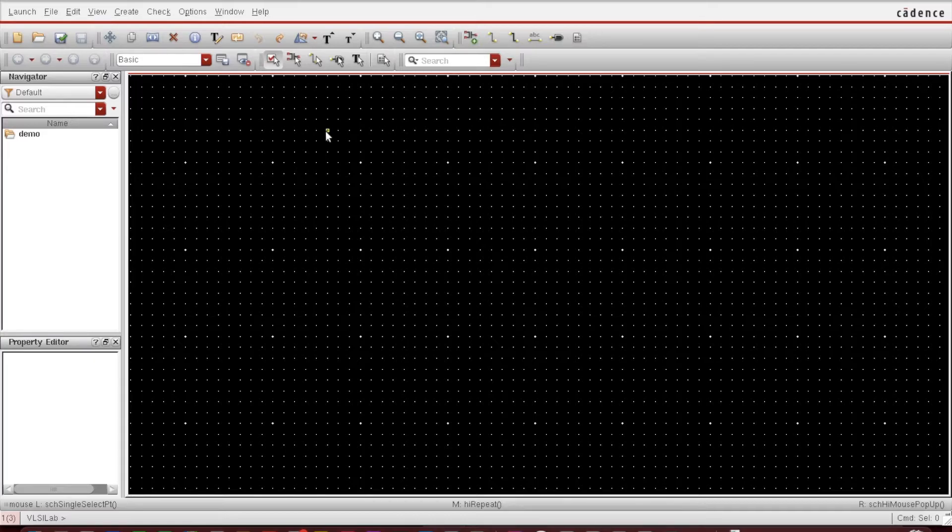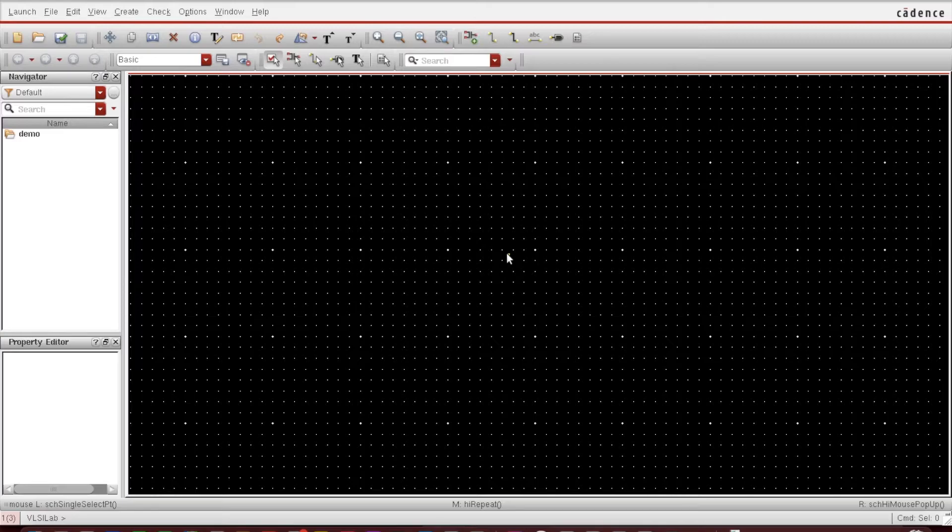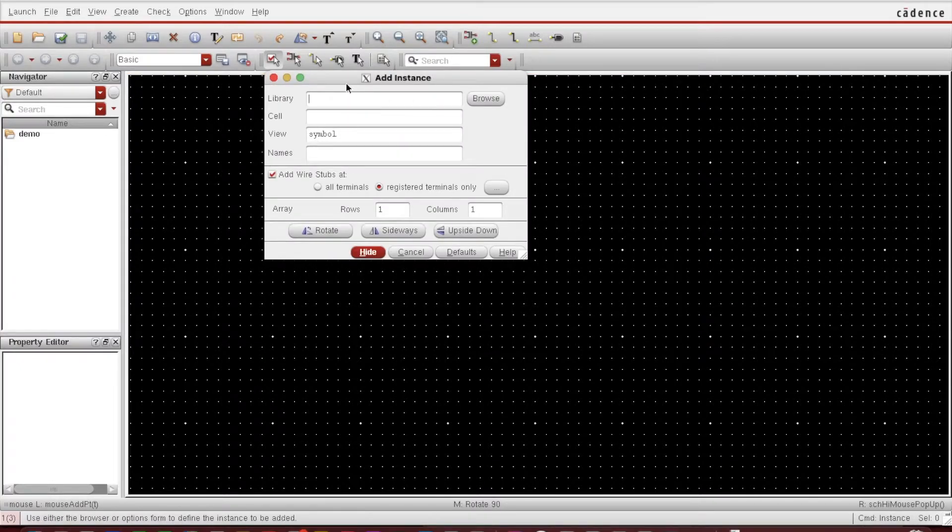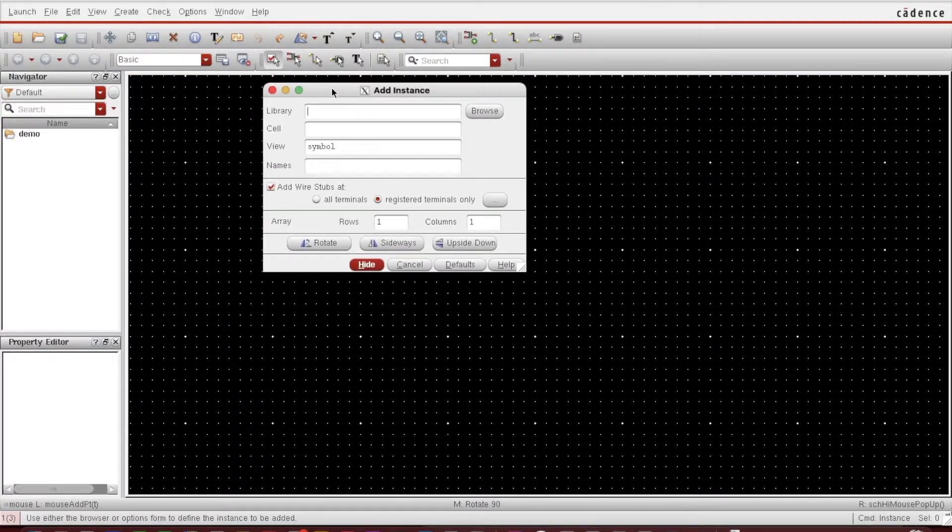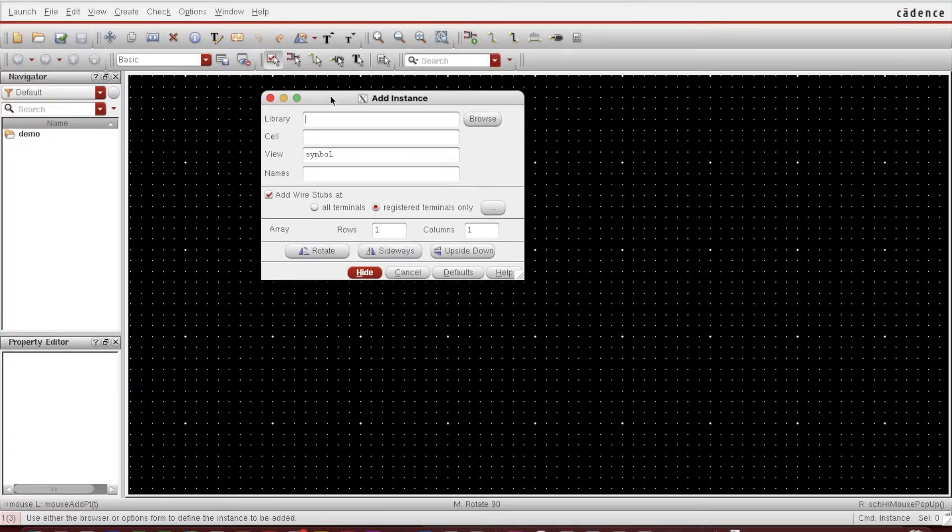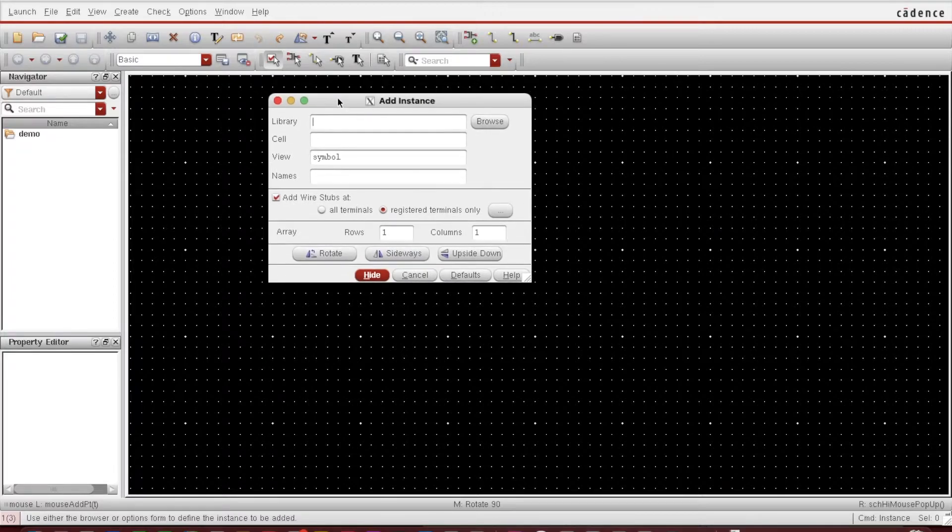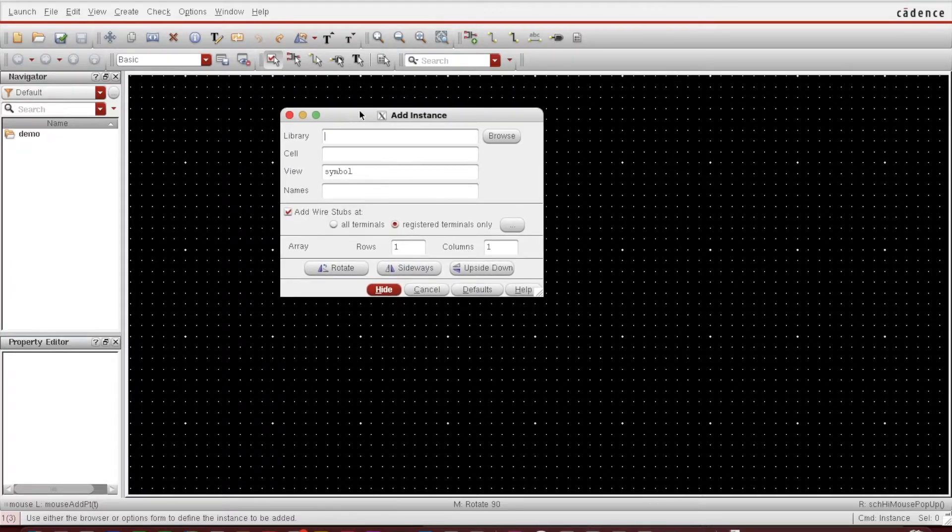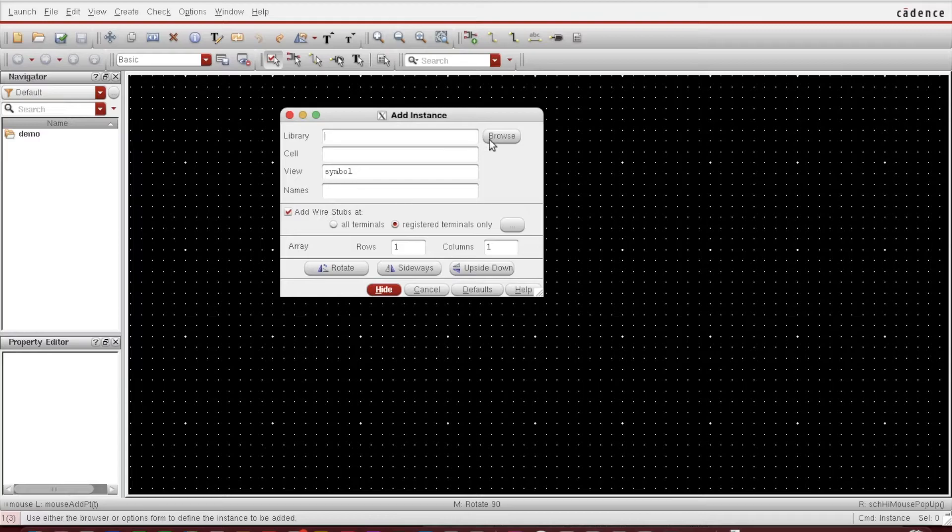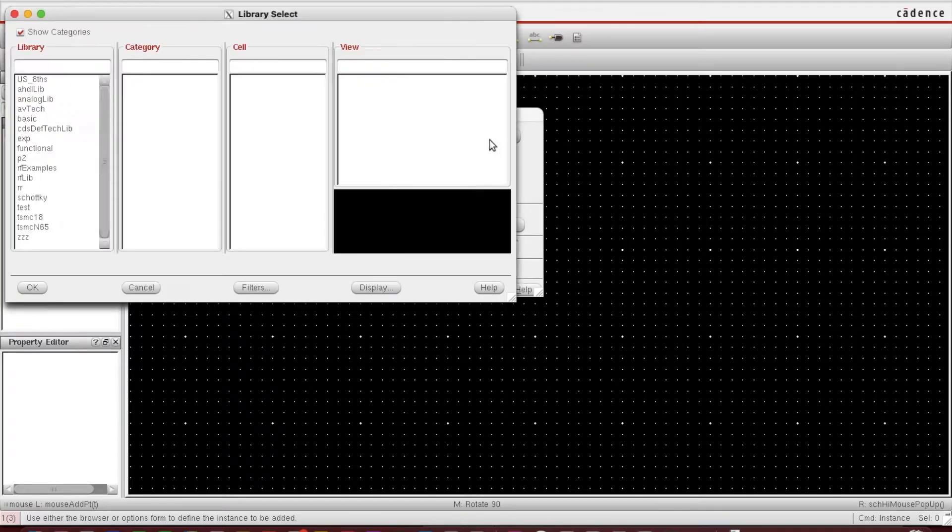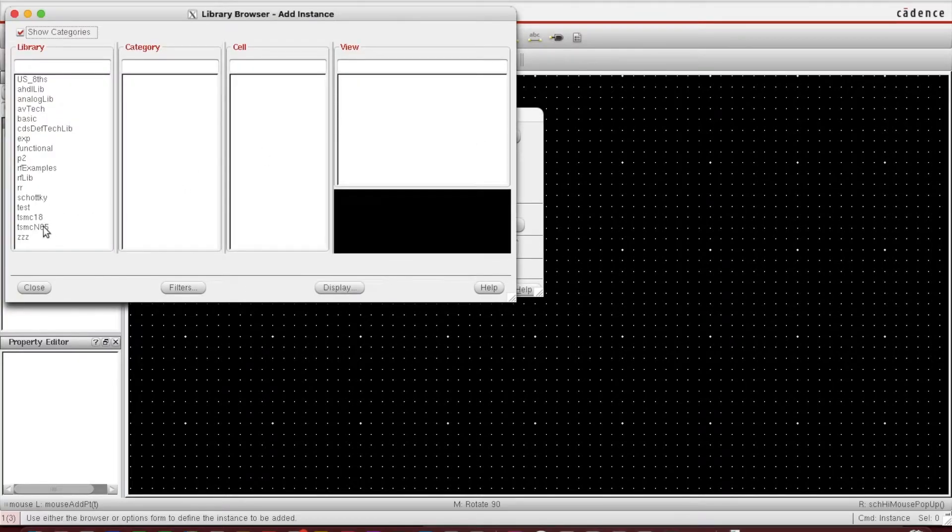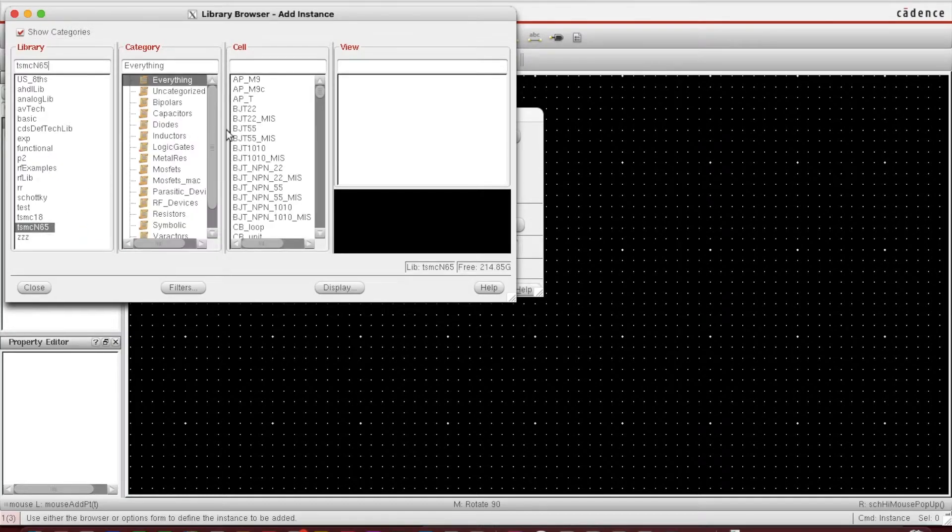Suppose I want to instantiate one NMOS FET. How will I do it? Just press the I key. That is one way. There is one simpler way to do this, and this window will show you on the screen. You can see this window on the screen, so just go to Browse.